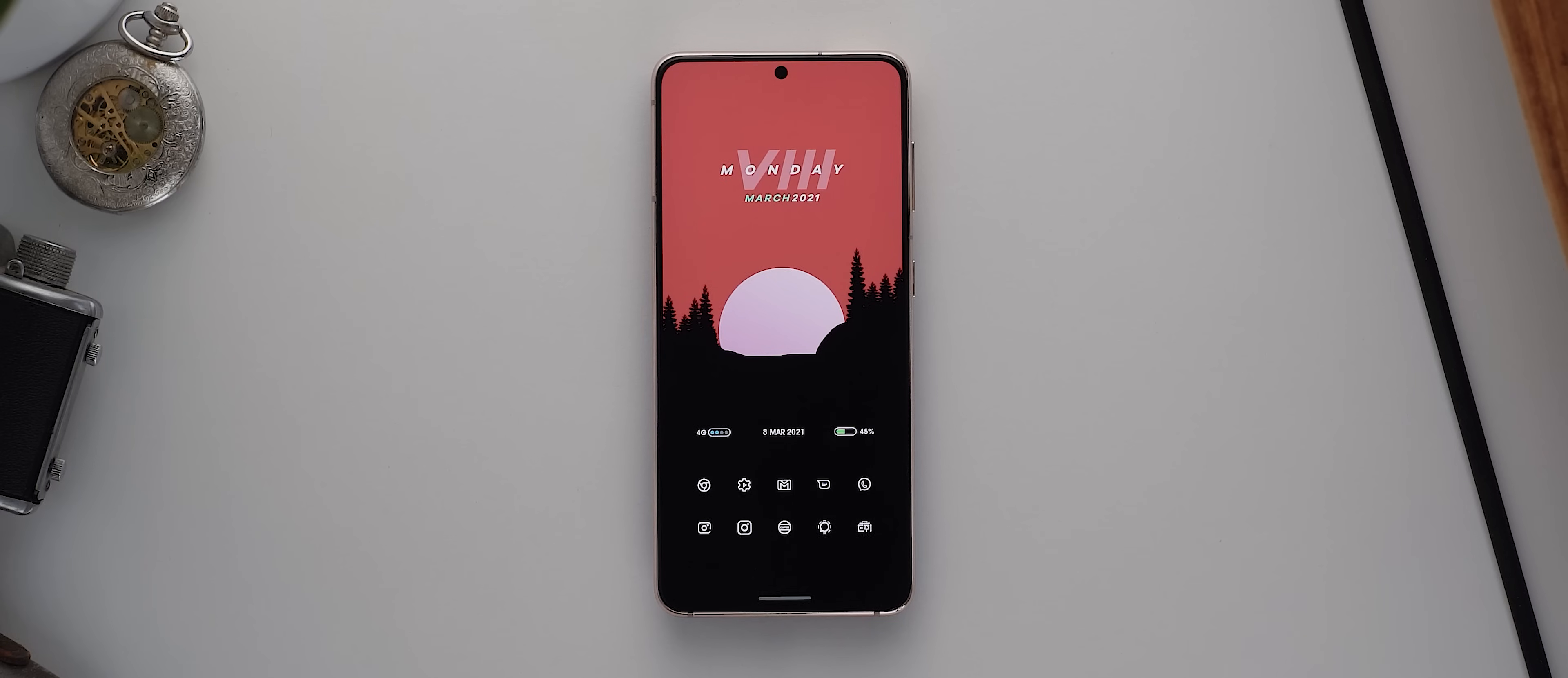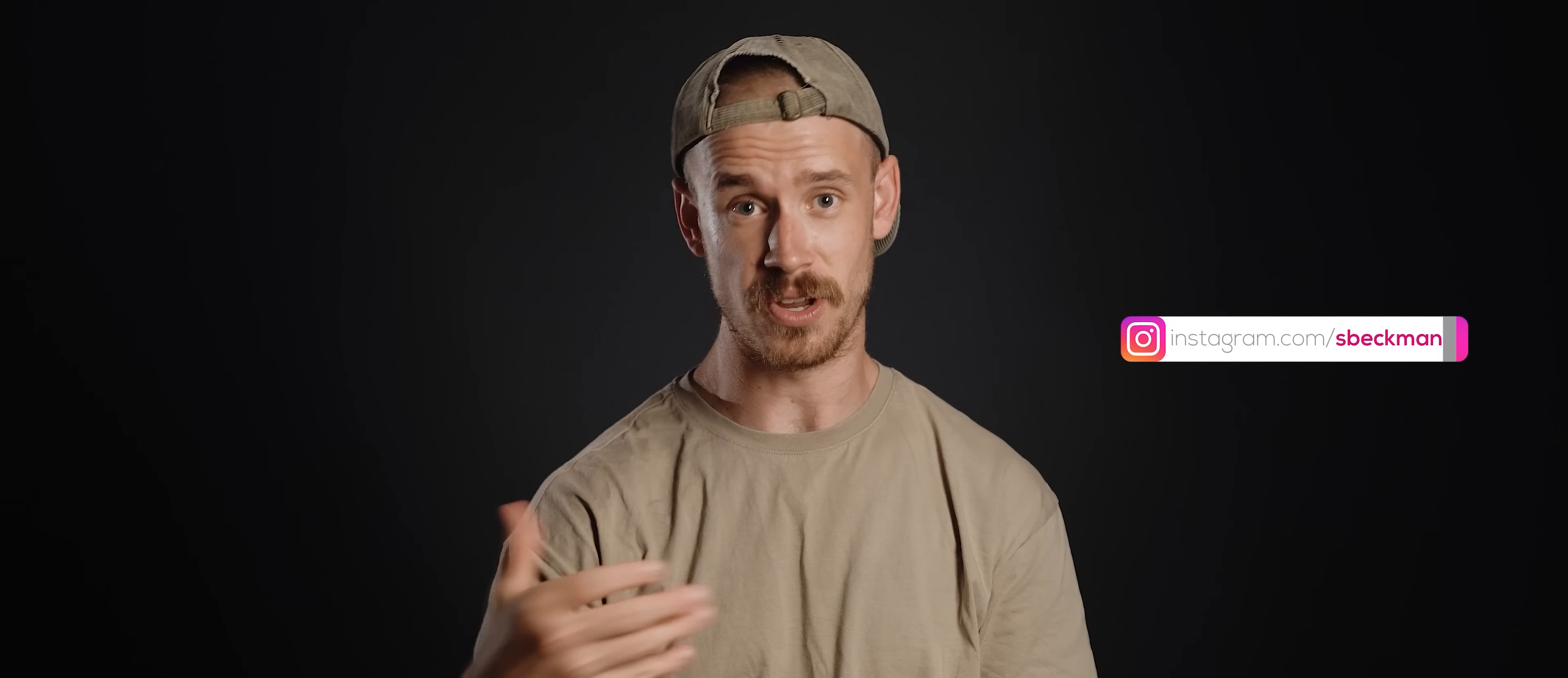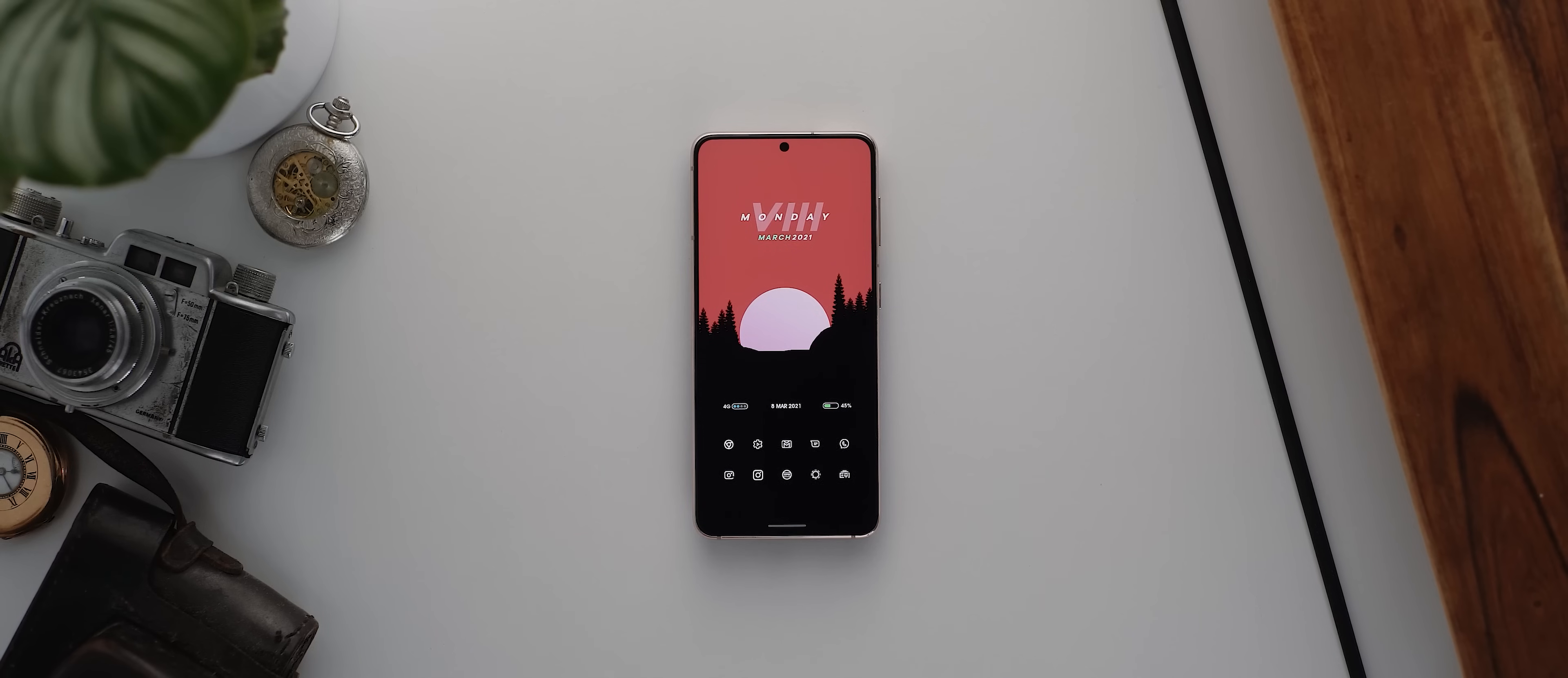But I did ask the developers if they were interested in providing me with some promo codes for the pro version. And again, they were kind enough to agree. So I'll be given 10 of these away over on my Instagram page this time.